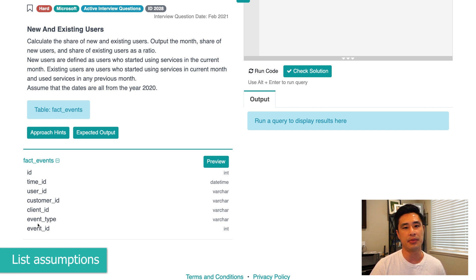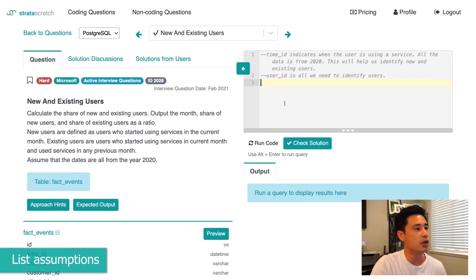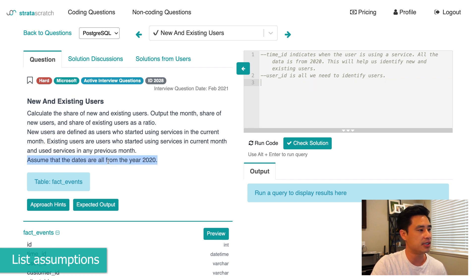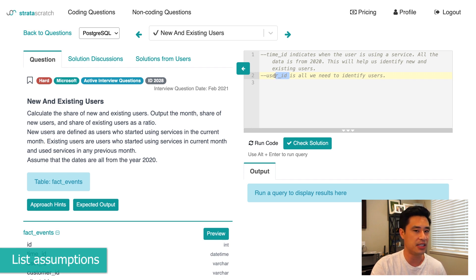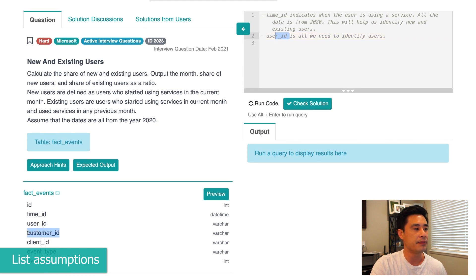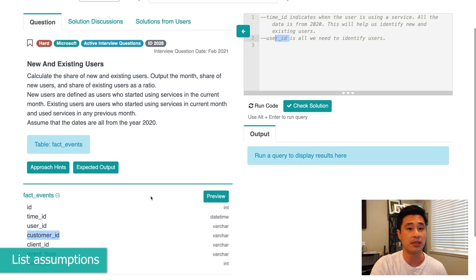So let's list out some assumptions. First, I think we're going to be using the time ID and the user ID columns — really just those two. My first assumption is that the time ID indicates when the user is using a service. Since all data is from 2020, this helps us identify new and existing users because we have a time component. The second assumption is that user ID is all we need to identify users — it's the unique key.